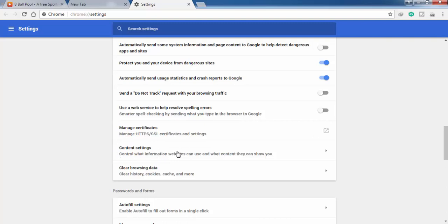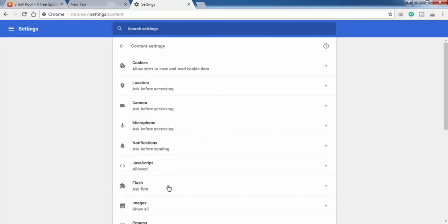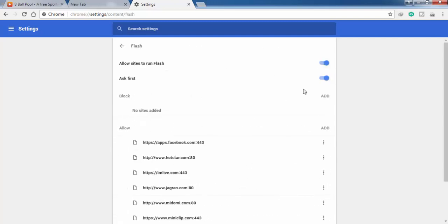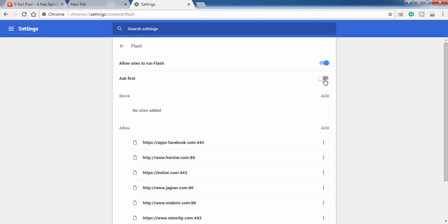Click on Content Settings. From here, click on Flash. Here you can see 'Allow sites to run Flash.' You can turn it off for all sites or turn it on. If you click on Ask First and turn it on, this means that every time a site needs to run Adobe Flash, it will ask for your permission.